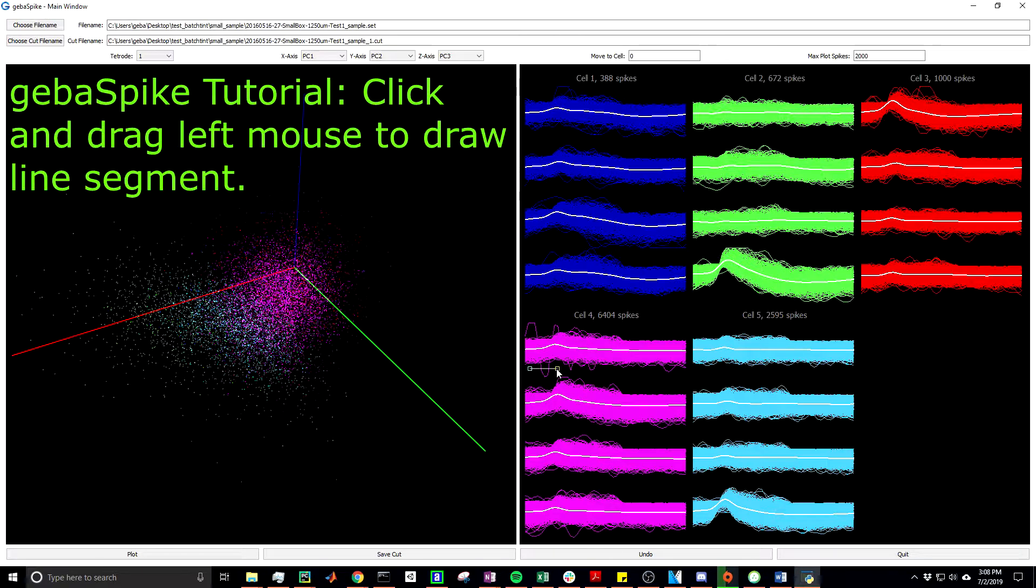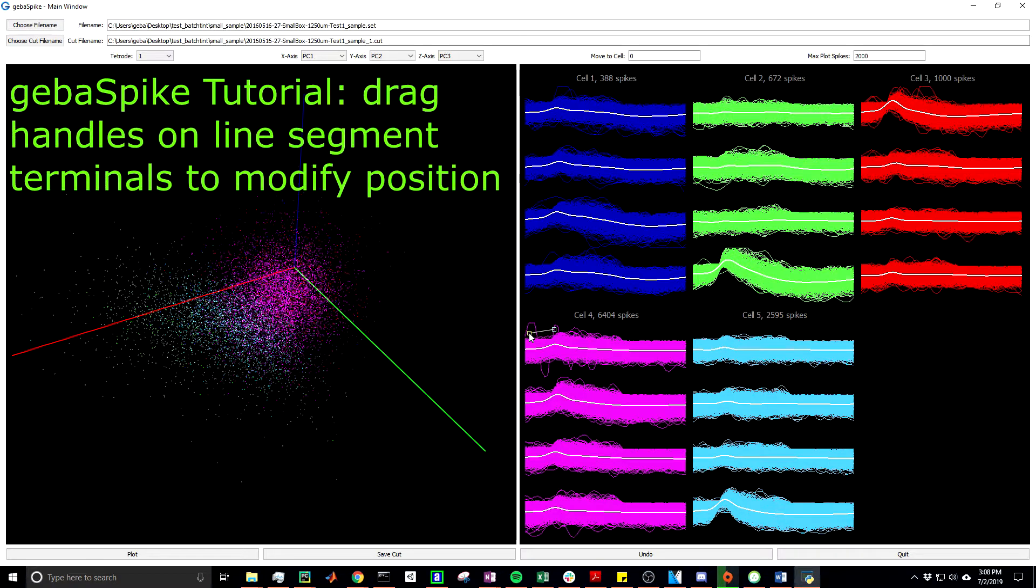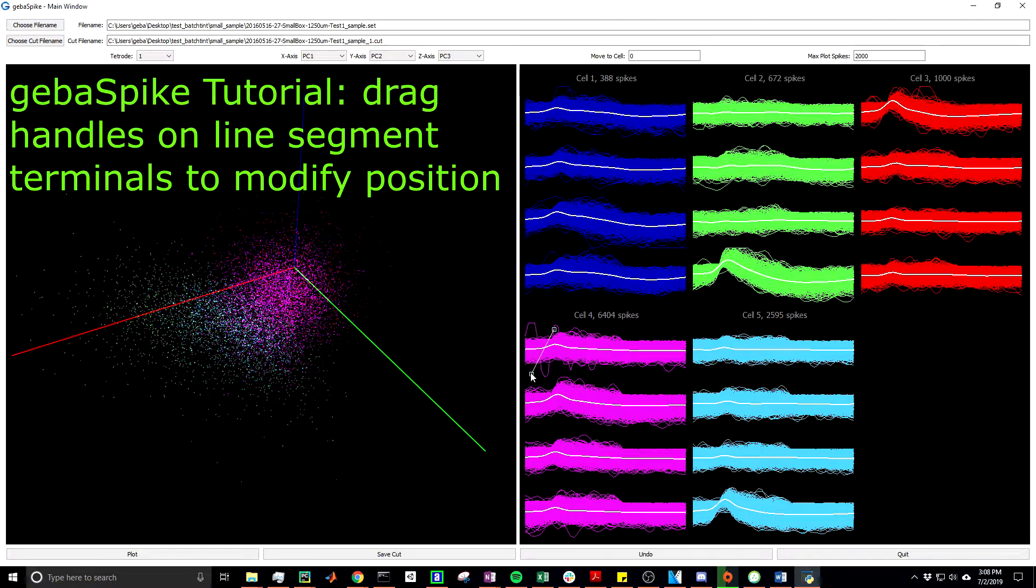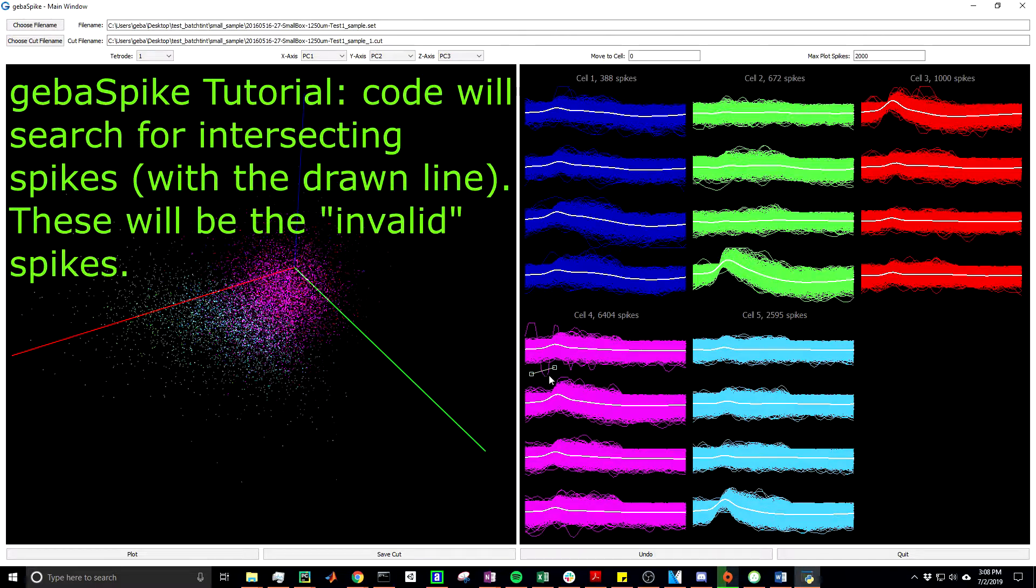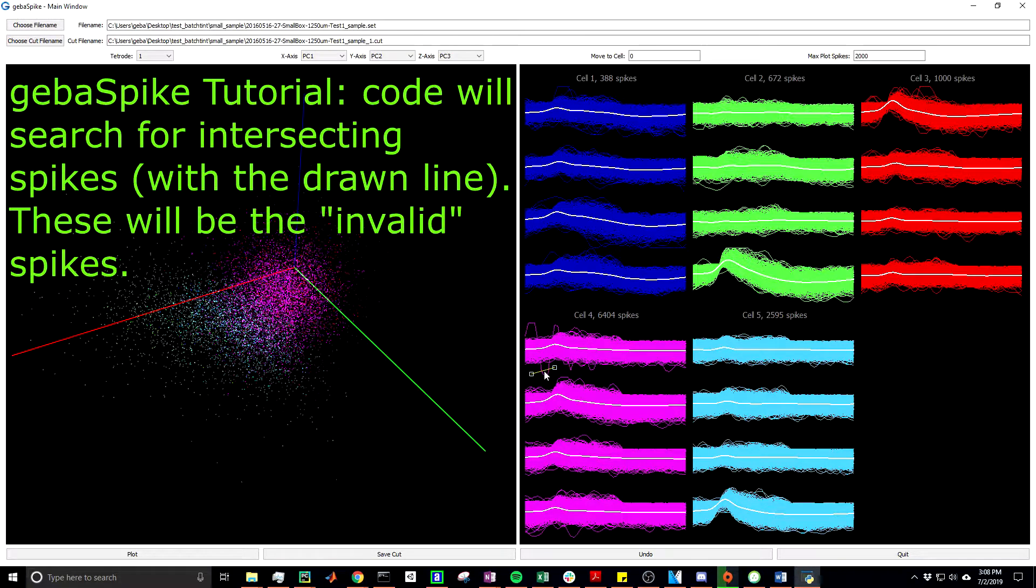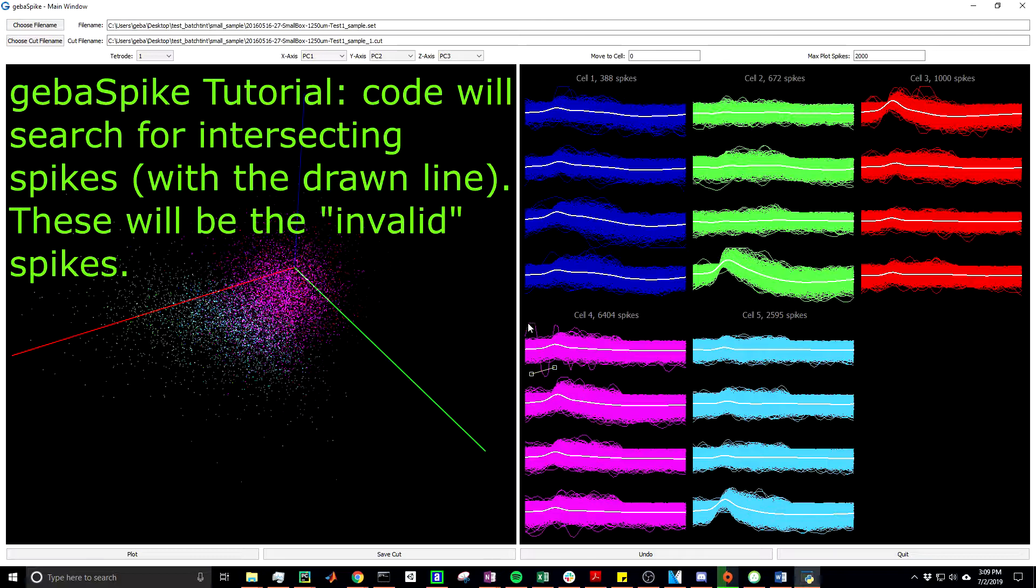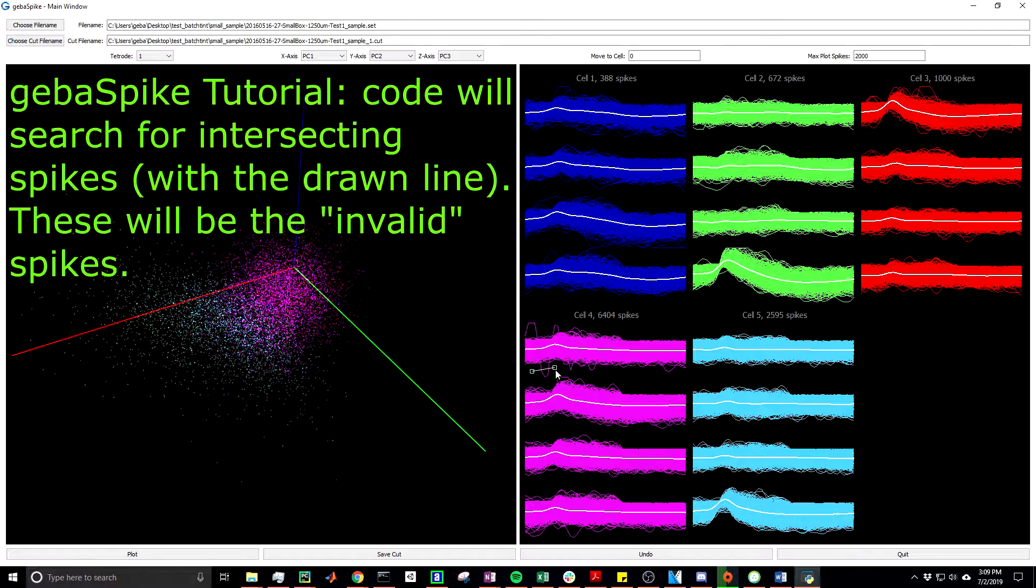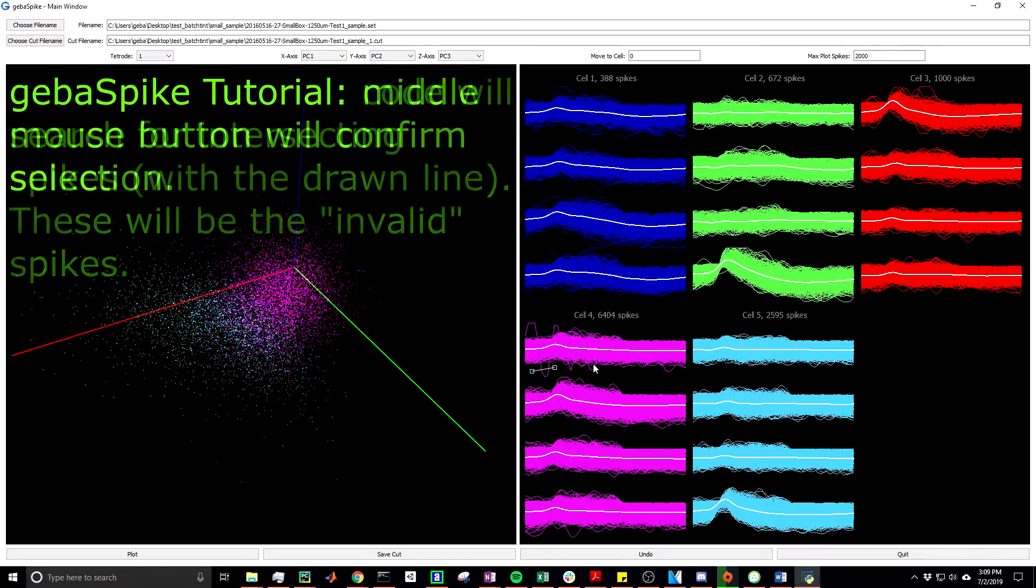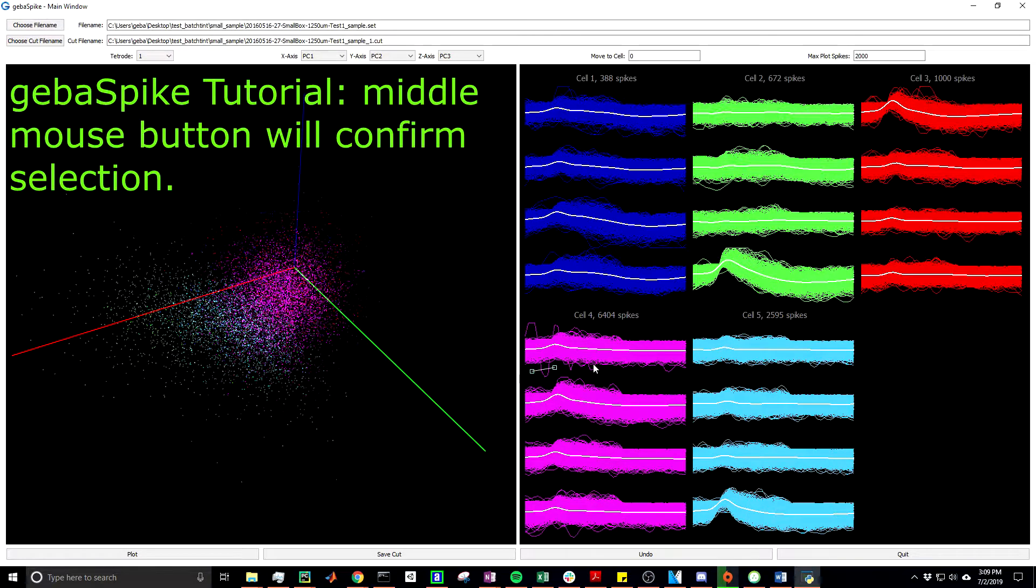If we don't like the line segment that we drew, we can simply create another one by doing the same process of clicking and dragging. Or you can simply drag the handles located at the terminals of the line segment to move the one that you've already drawn. Any intersecting spikes with this line segment, in this case on cell 4, will be considered invalid. So once we've made our decision that this is the appropriate line segment we want to draw, we can confirm our decision by pressing the middle mouse button.